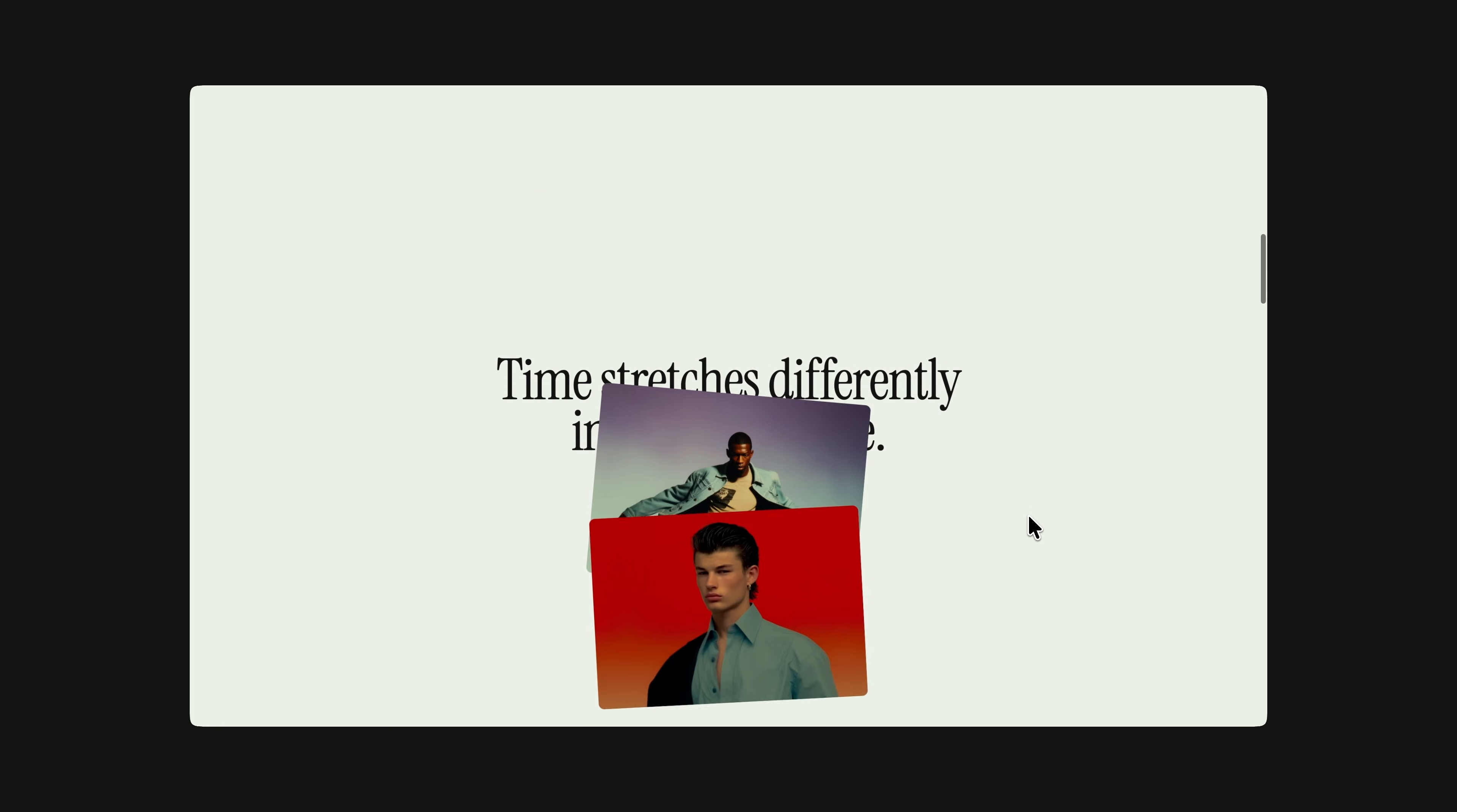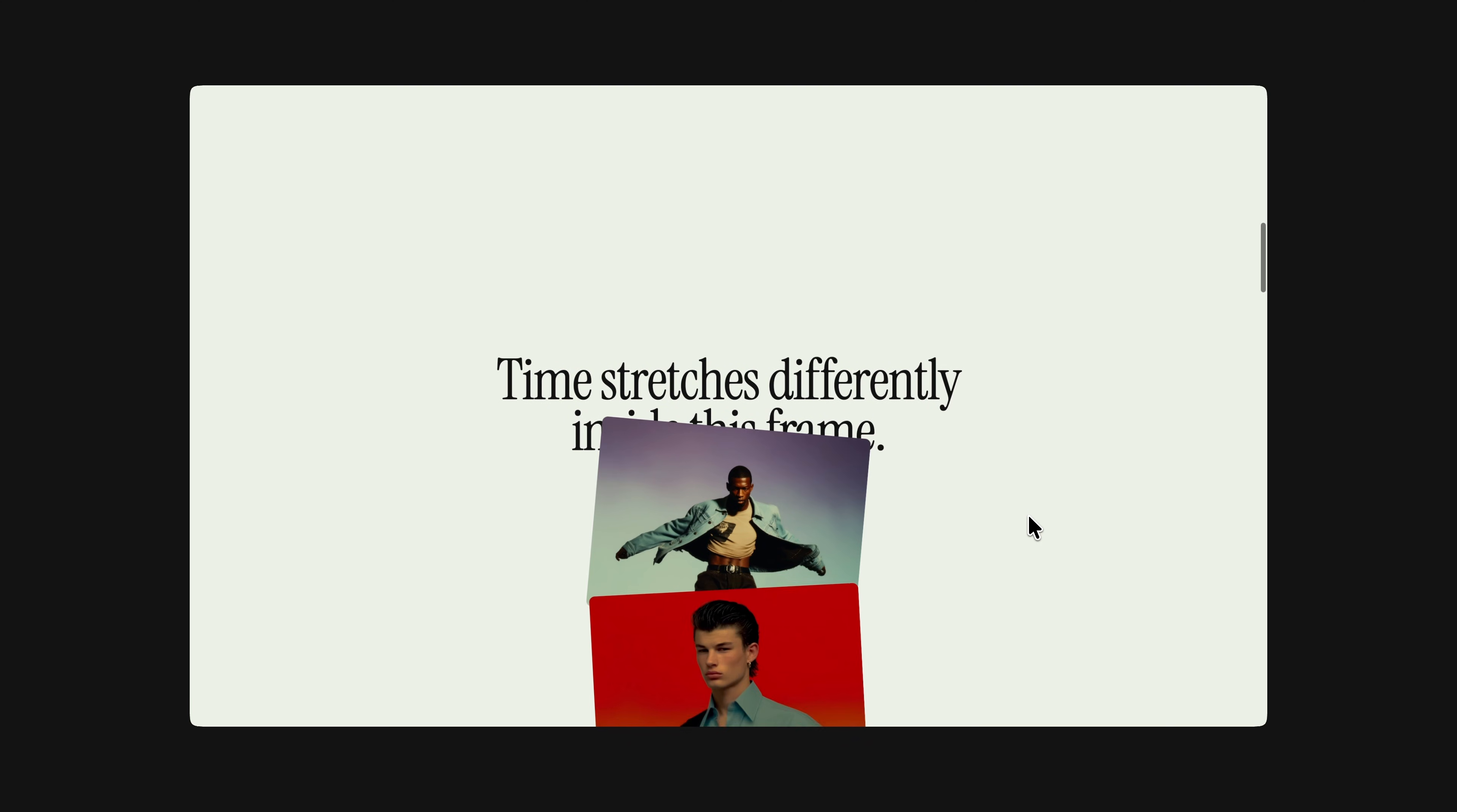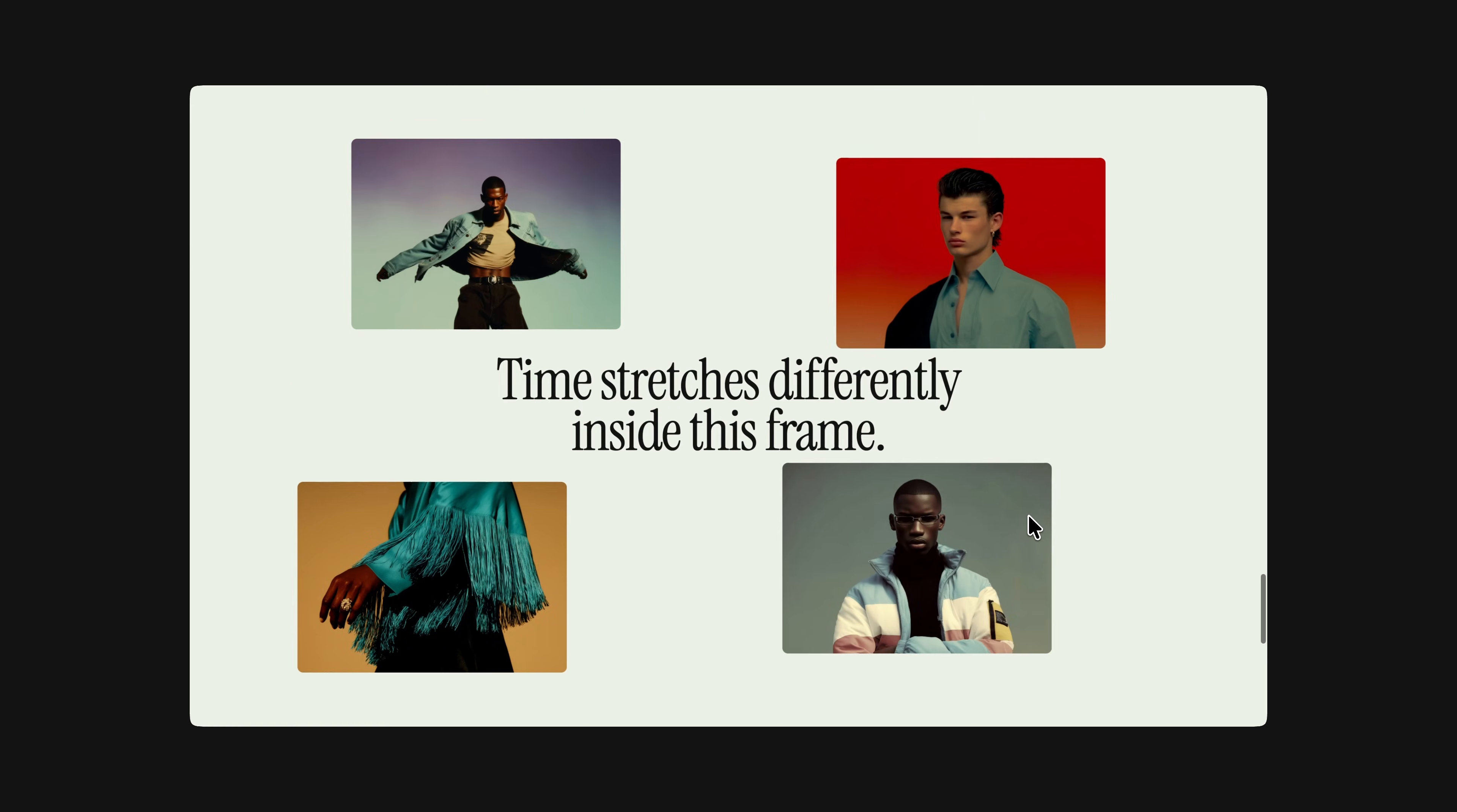If you'd like to access the source code for this project, along with hundreds of other similar micro projects and a brand new website template every month, you can check out the pro membership via the link in the description. Let's get into the code.